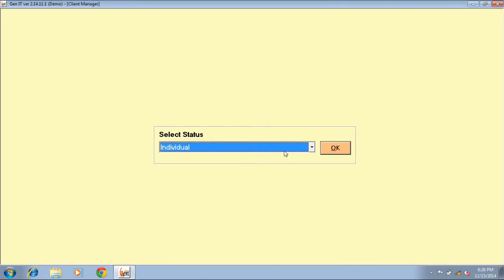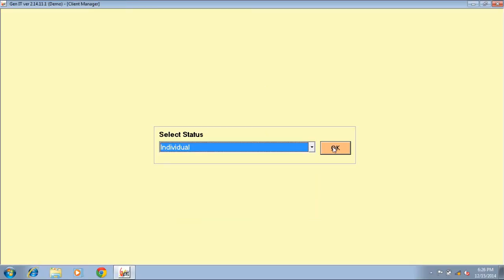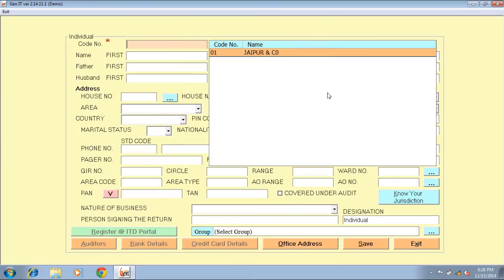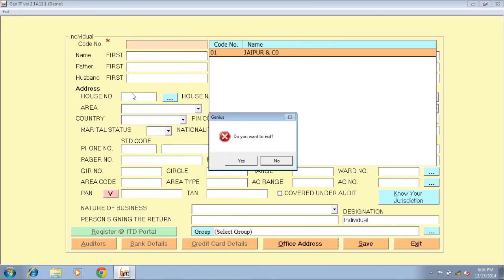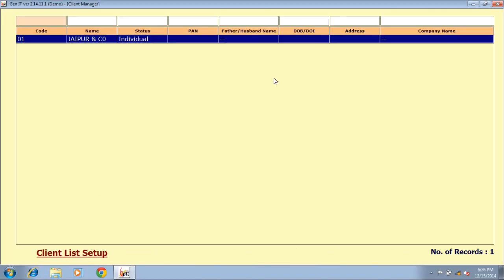Select the status of your client. While selecting the status, be careful because the status cannot be altered. Click on the OK button. Fill all the details of your client and click on save button to save your client's master. Next option is alter/view client — through this option you can change your client's master details other than the status.